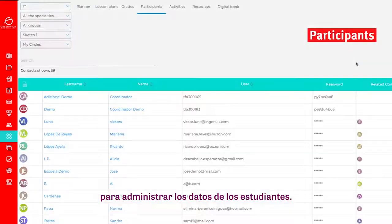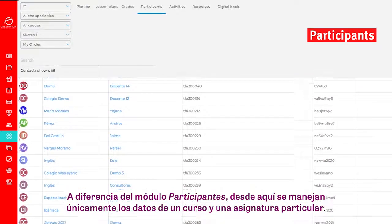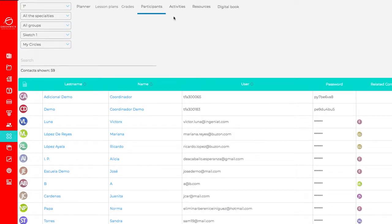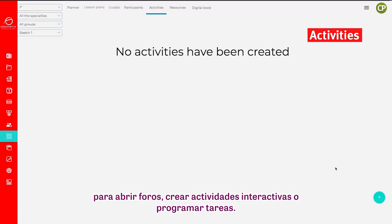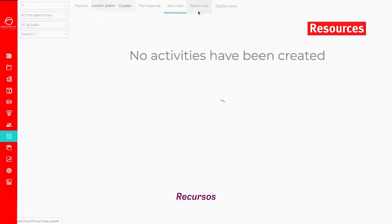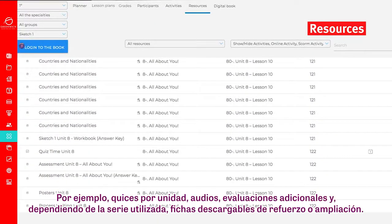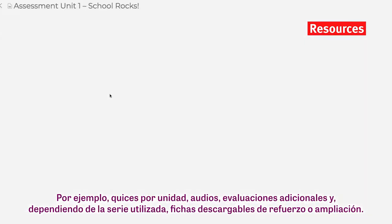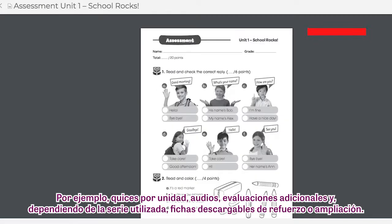Participants: to manage student data. Unlike the Participants module, here you can only manage the data for one course and one particular subject at a time. Activities: to set up discussion boards, create interactive activities, or schedule assignments. Resources: here are all the extra resources which are not part of the digital book. These resources include unit quizzes, audio files, additional tests, and, depending on the series, downloadable study sheets and exercises.